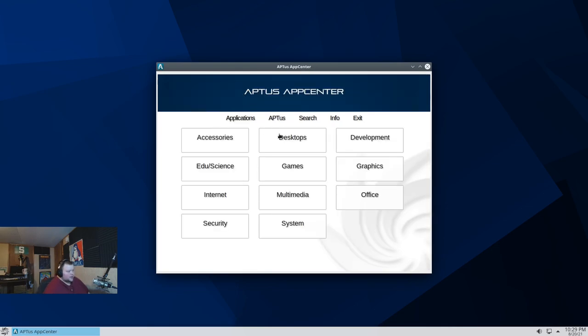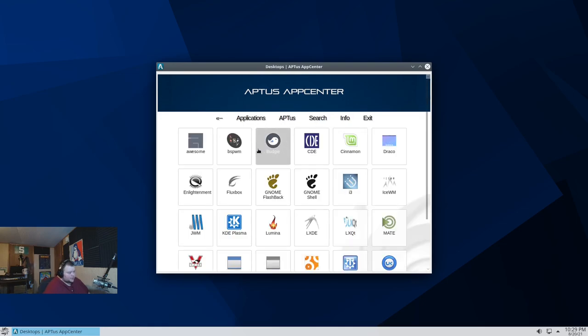We'll go back to here and take a look at the desktops. That's going to be interesting. So if you want to install any of these desktops, you can do so. Awesome. Window Managers here. BSPWM.